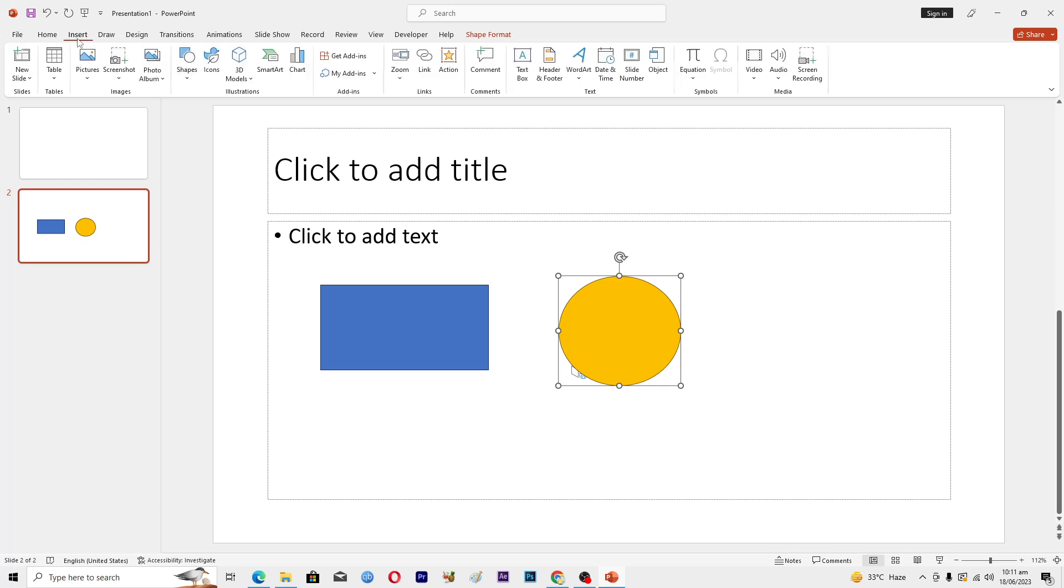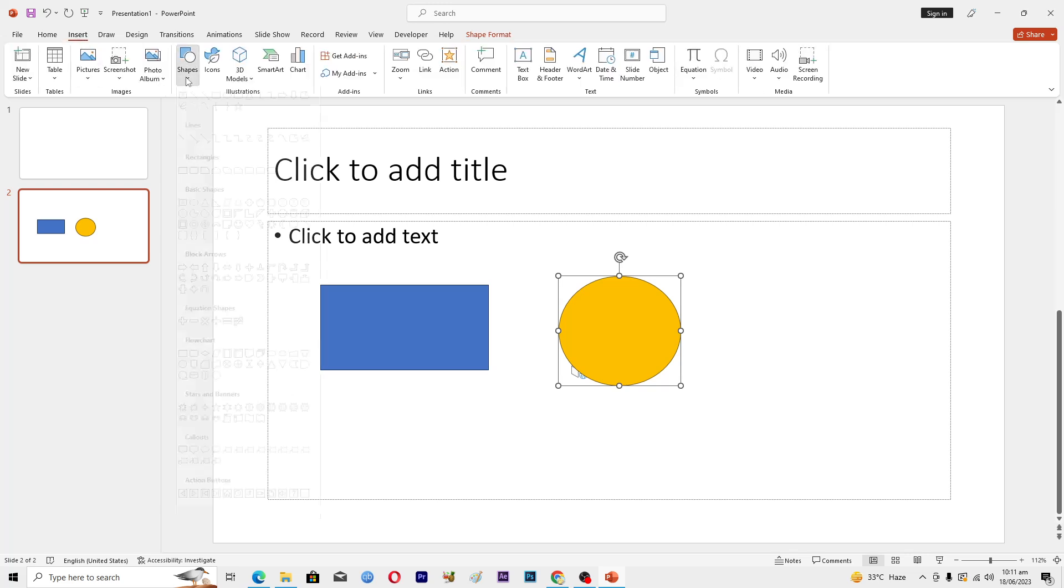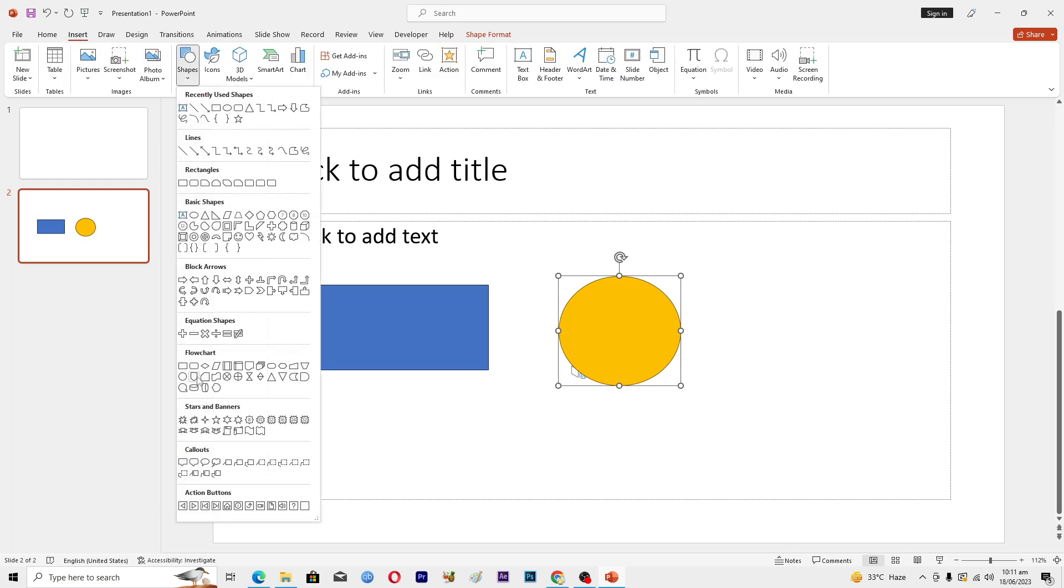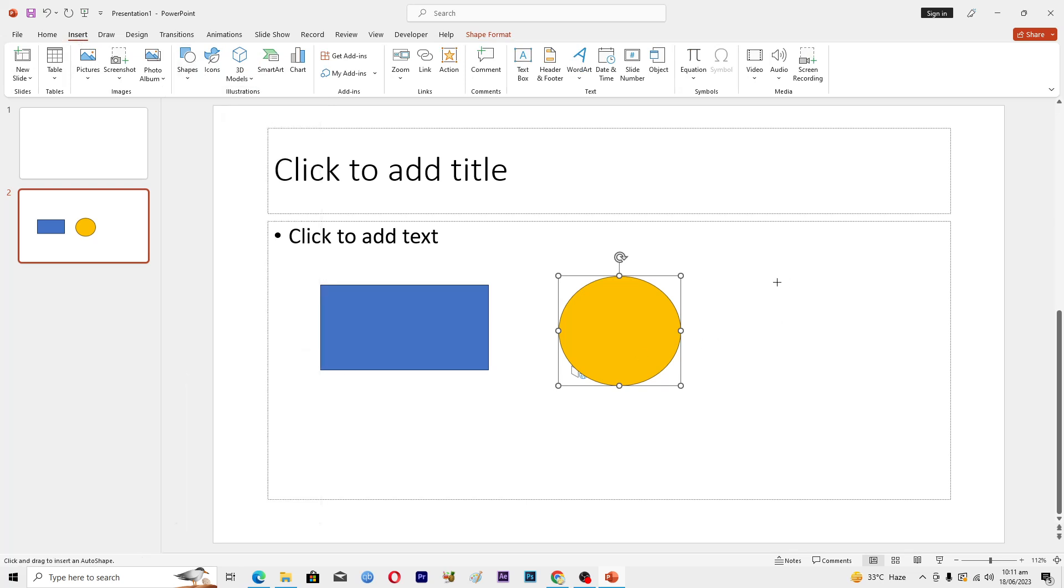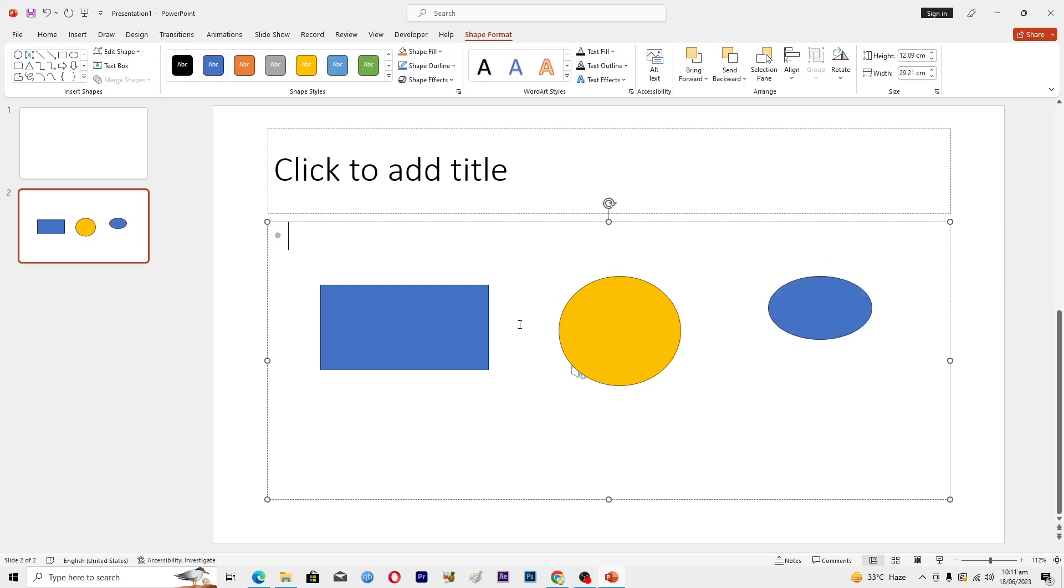Go to Insert, Shapes again, and maybe I want to add this flowchart connector. I will just add this one like this here.